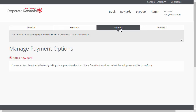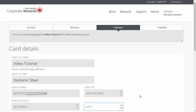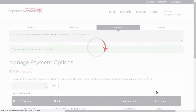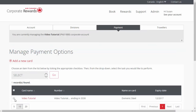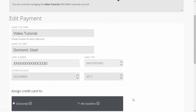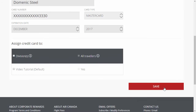Once payment options are assigned, they can be managed by the division administrator and must be set for one or multiple travelers in a select division. To add a payment option, click Add a new card. Fill in the details and assign the card to all or select divisions. At the account level, you can also assign to all travelers, if applicable, and save. To delete a payment option, check the box of the payment you want to delete and then select Delete from the drop-down menu. To edit an existing payment option, select the payment, modify the account payment details or the payment option assignments as necessary, and save.